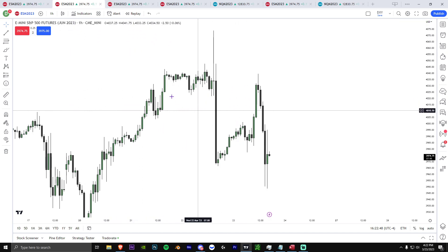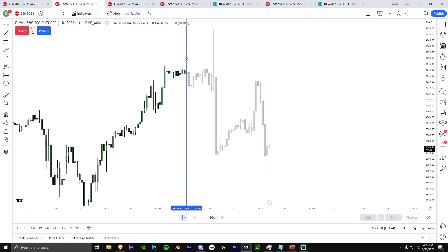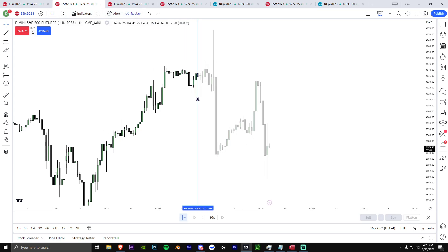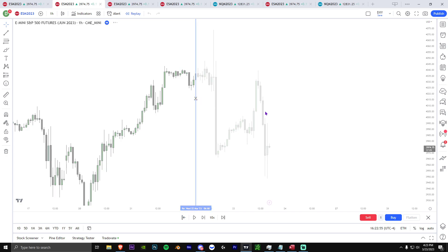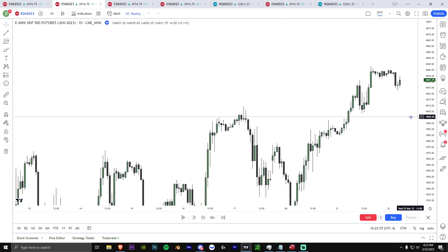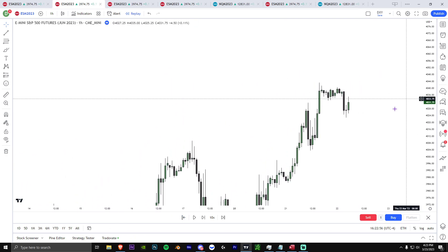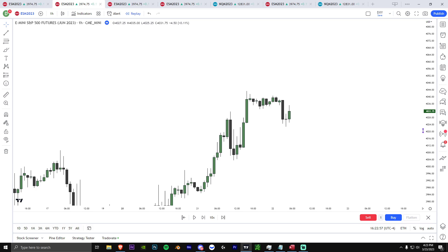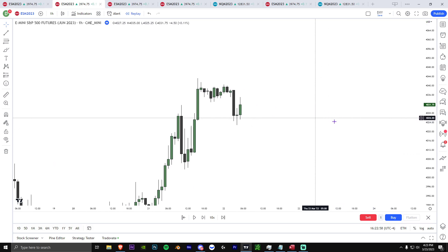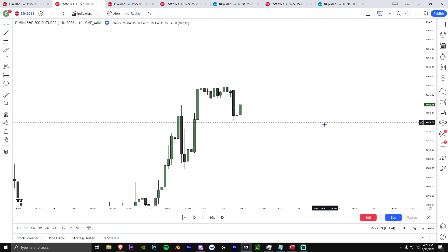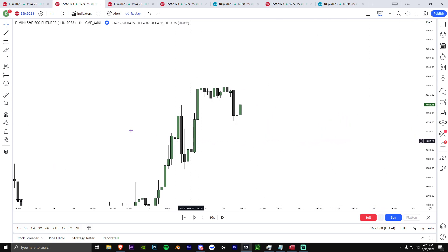So anyways, let's go back in the replay mode. This is going to be from yesterday. So when I woke up yesterday, it was before FOMC — I was not planning on trading. However, I did know the bias.